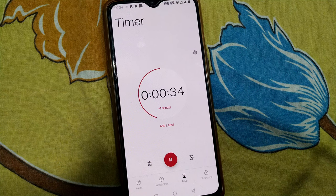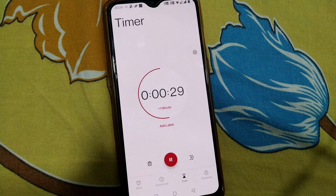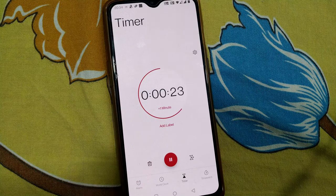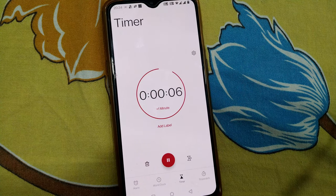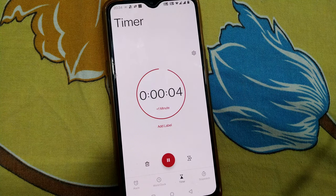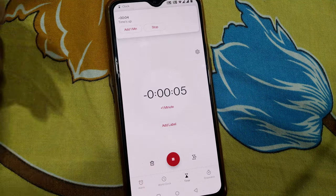Stopwatch and timer on your Android phone are very handy and useful. I remember in our science lab there used to be a mechanical stopwatch and timer which was quite precious. Nowadays in every pocket there's a stopwatch and a timer, which is very helpful for capturing the timings of any event and reviewing your performance.